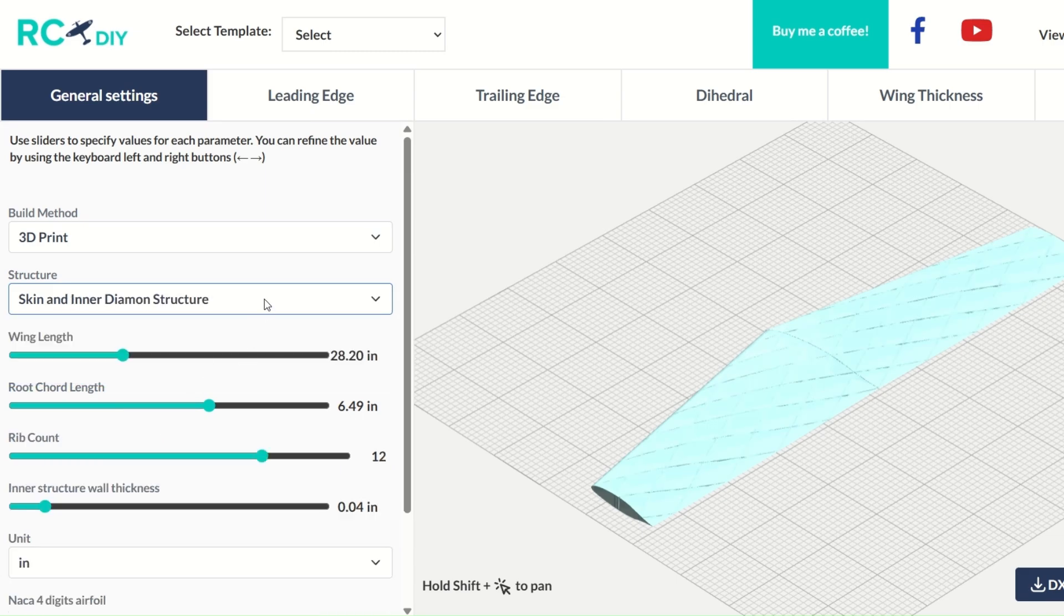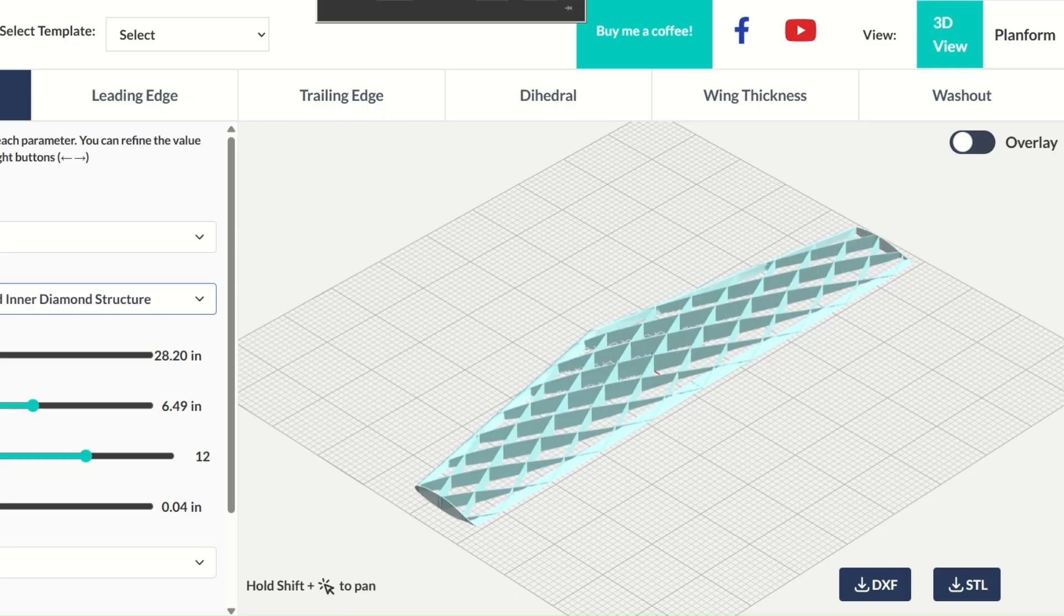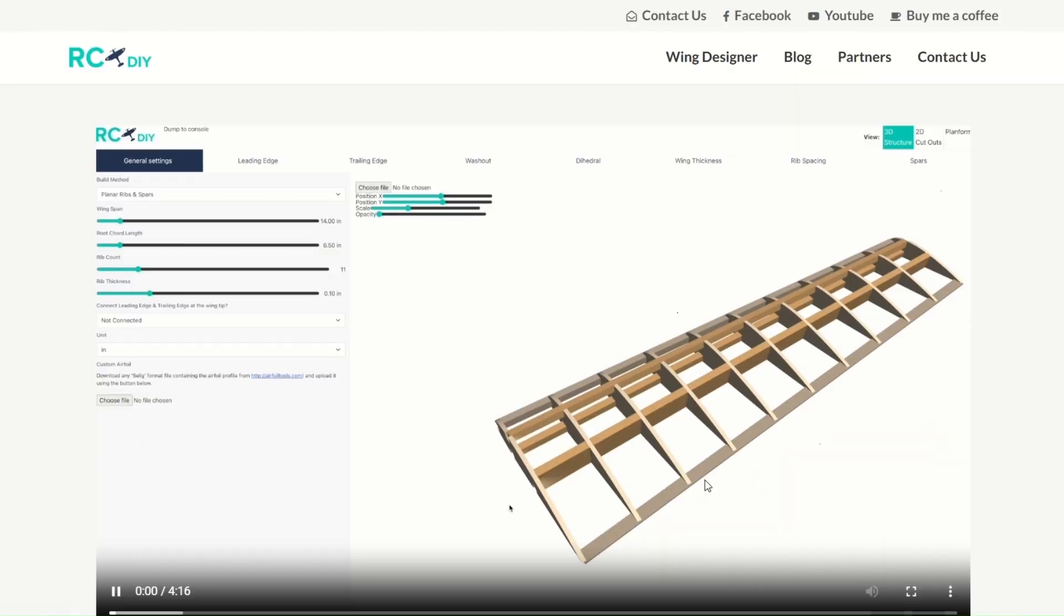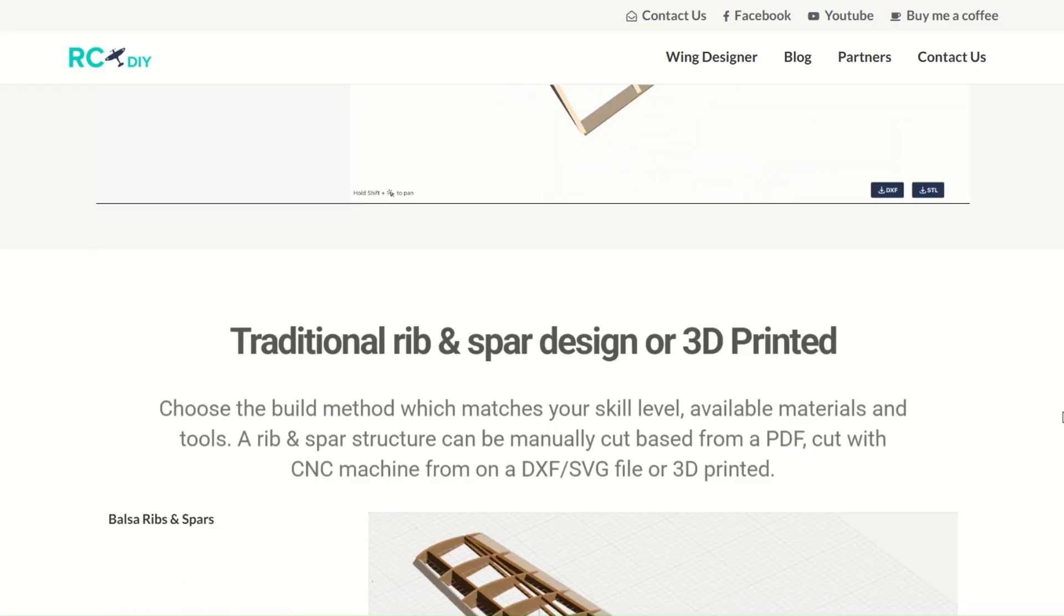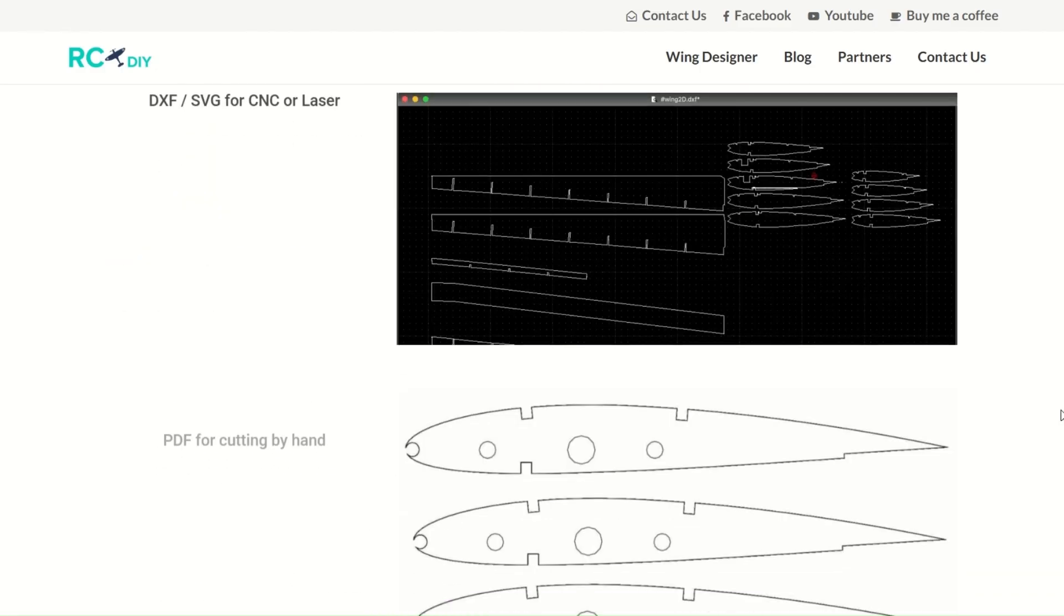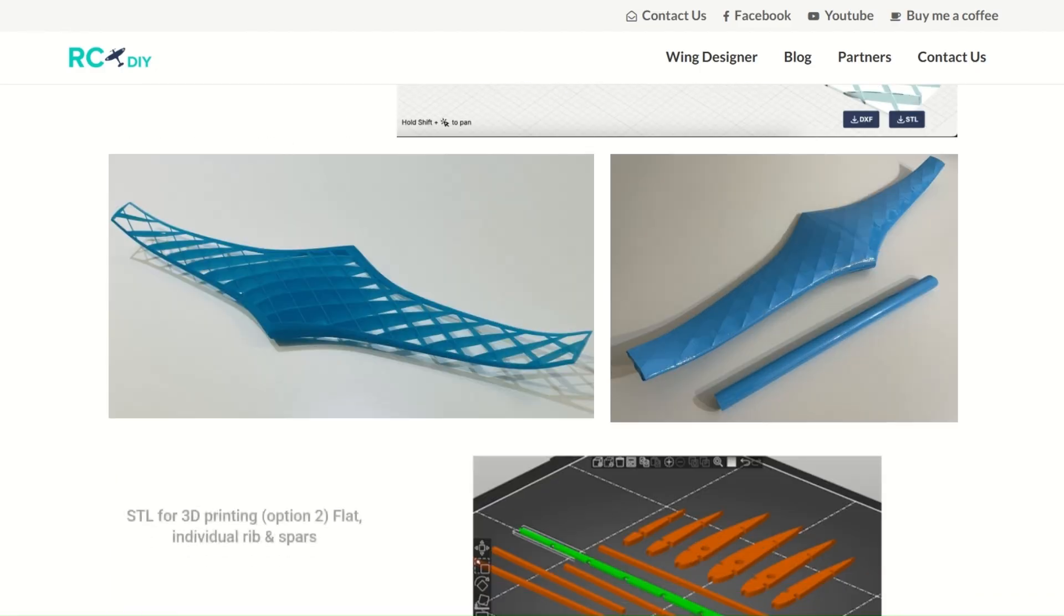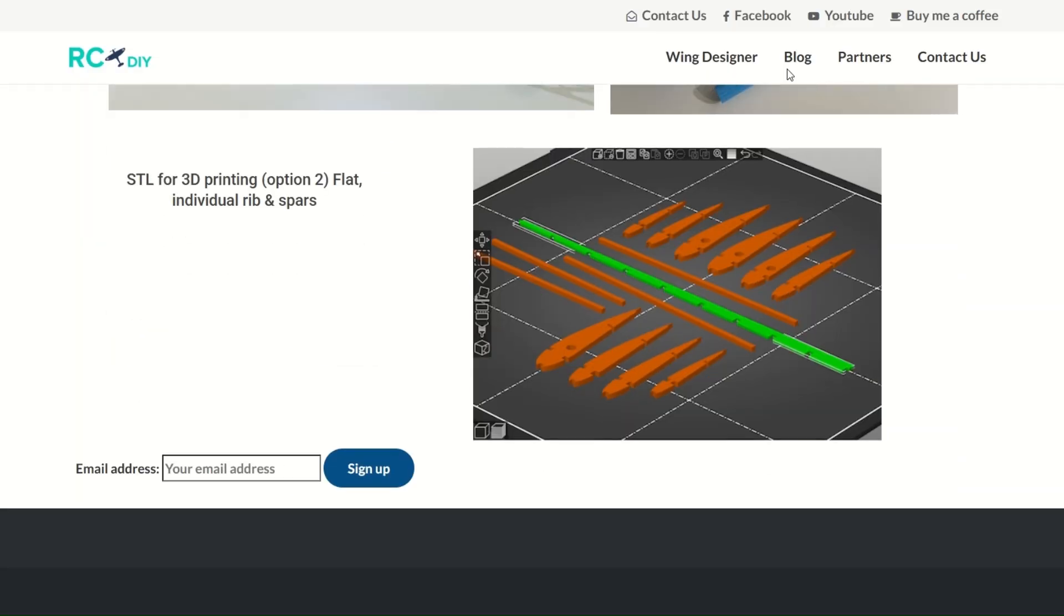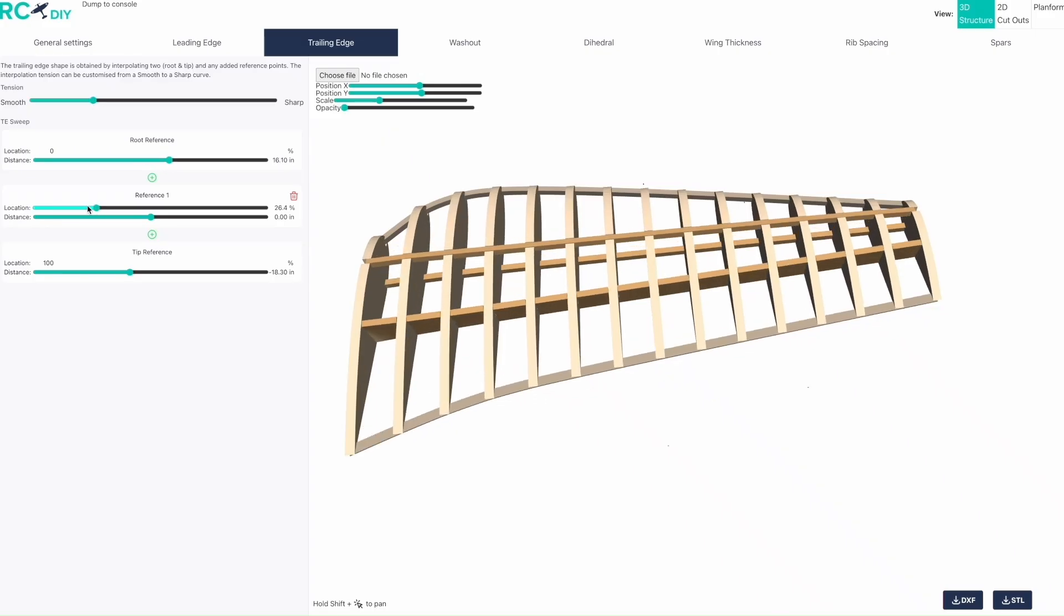Once you are happy with your design, you can save it and start printing. You can find more info about the tool's capabilities by going through the website and watching the video on the main webpage. As you can imagine, this software can save a lot of time and effort for those using CNC or 3D printing or even manually cutting their wing structure for their model aircraft.